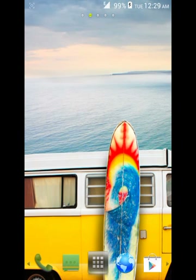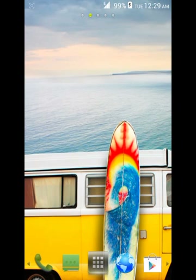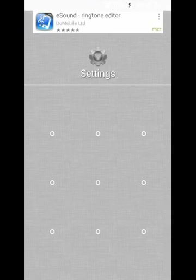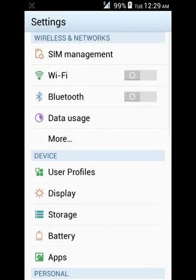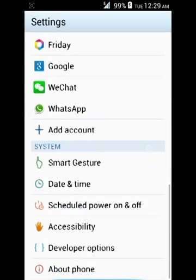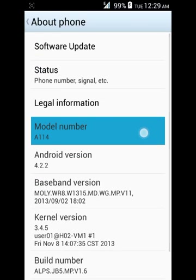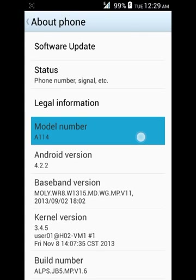Hi guys, today I'm going to show you how to root the Canvas 2.2 in just 10 seconds. First, let me show you the model number — you can see the model number is A14.